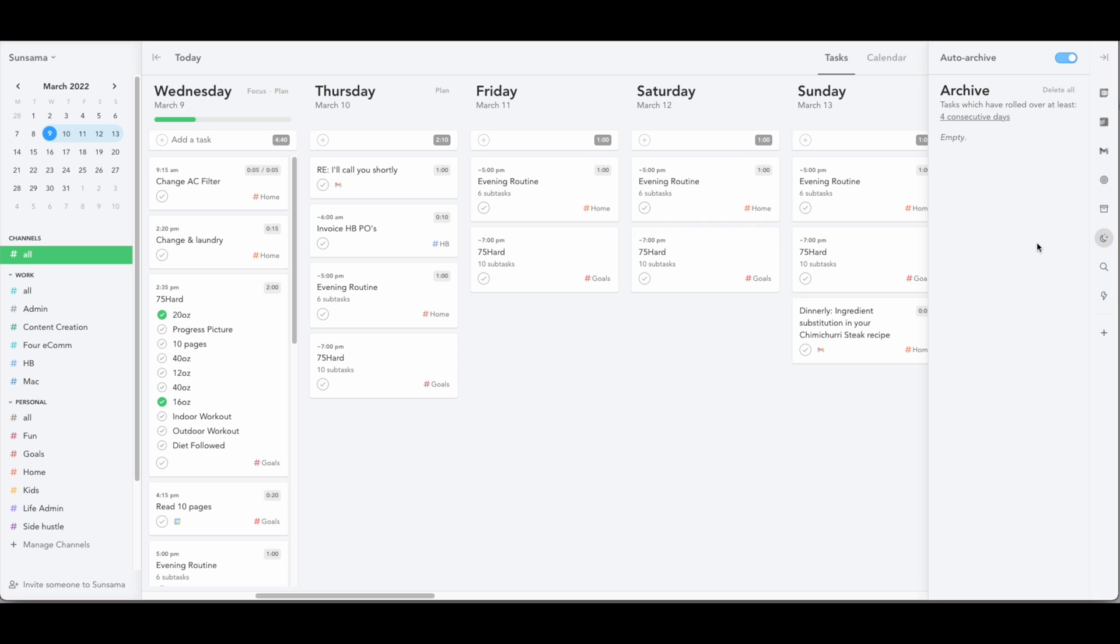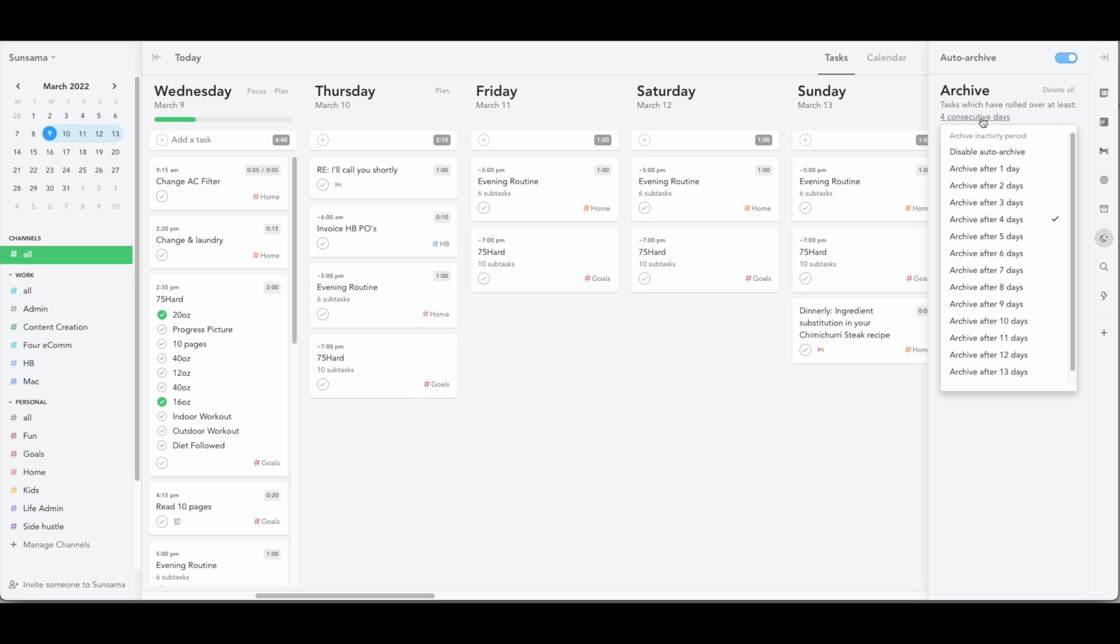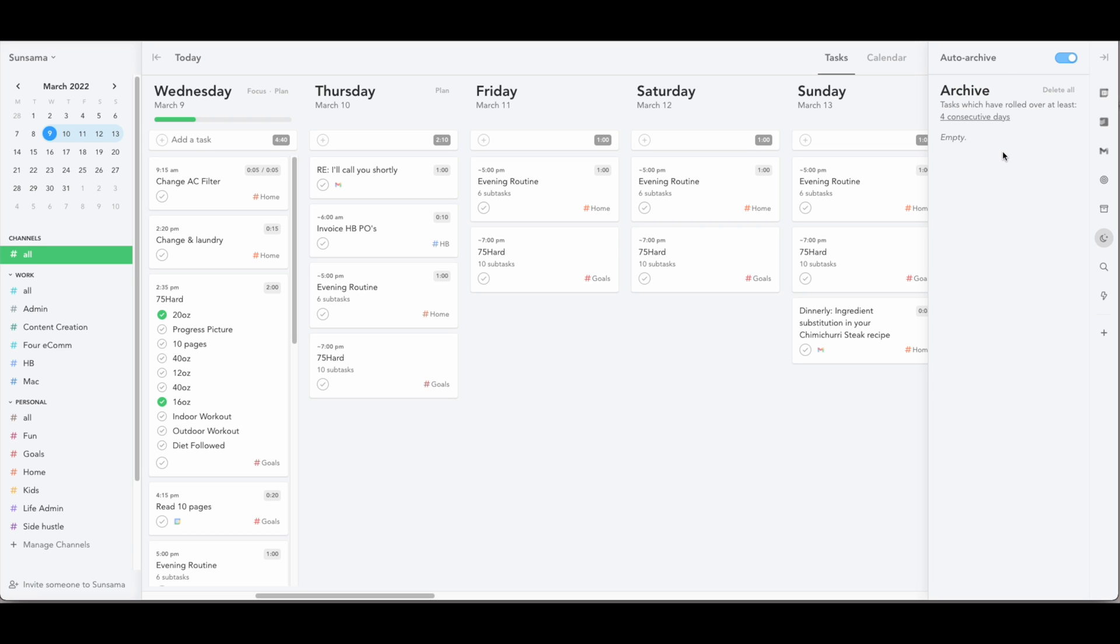There's also an archive, which you can set to auto archive. So at the end of every day, any tasks that you didn't get done will be moved to the next day in your calendar. Once a task has not been completed for four consecutive days, or whatever you have it set to, it will be moved into this archive so that you can then decide if you want to move it into a backlog. Maybe the task is no longer relevant and you want to delete it, or you can schedule it for a later date. You can also turn off this feature if this is not something that would be helpful for you and if you want your tasks to just keep moving to the next day and just keep rolling forward.